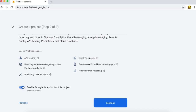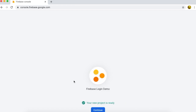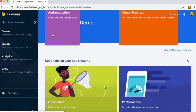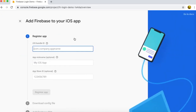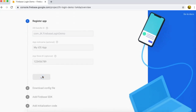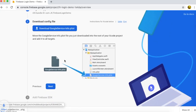Enter your project name — I'm entering 'Firebase Login Demo'. Press continue. For this video there is no need for Google Analytics, so I am turning it off. Create the project — the project is created. Press continue and select iOS, then fill in your app details like the bundle ID that I already copied, so I am pasting it here. Press register app and download the config file that is needed for communication between Firebase and our app.